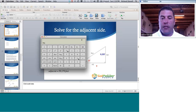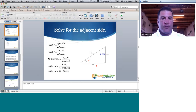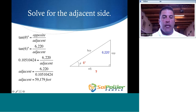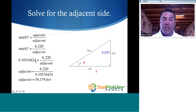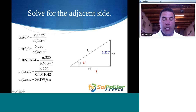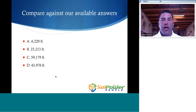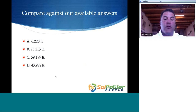I'm going to jump out of the spreadsheet and into a calculator to show how easy it is to determine the tangent of 6 degrees. You just type in 6 and hit tan, and there you have it: 0.10510423. Going back, we can see that 0.10510424 equals 6,220 over the adjacent. Rearranging algebraically, the adjacent equals 6,220 divided by 0.10510424, which gives us 59,179 feet. Comparing against our available answers, that is answer C — 59,179 feet.